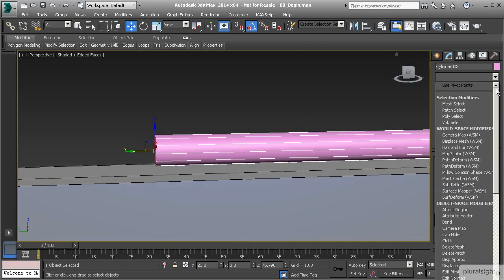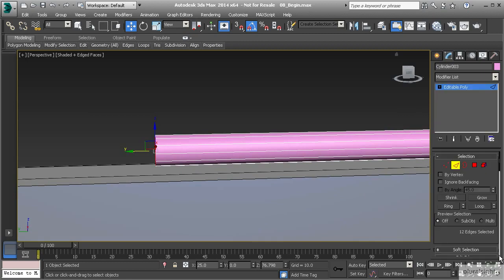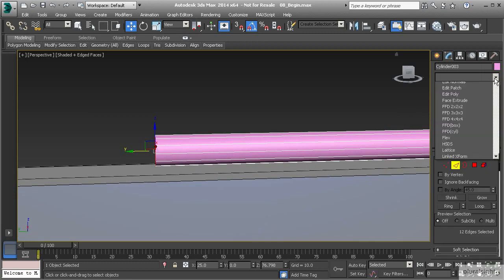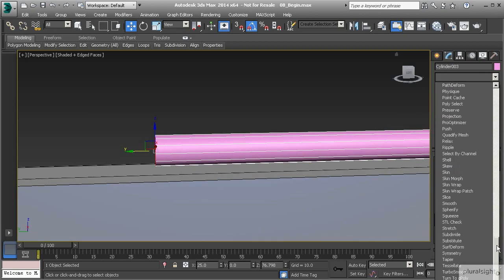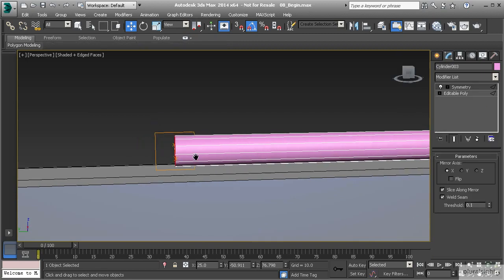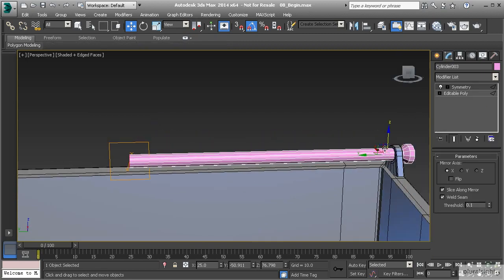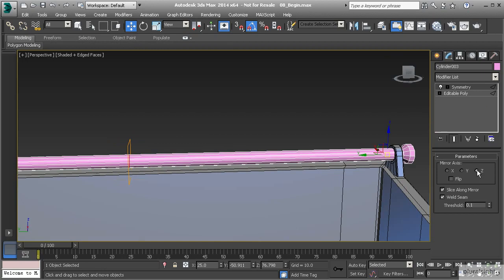Now I can go to modify, modifier list, and apply symmetry again. You'll notice that it will apply symmetry around that point instead of the pivot point over here. So let's go back to Z and you'll see now it's been perfectly symmetrical right along the center.